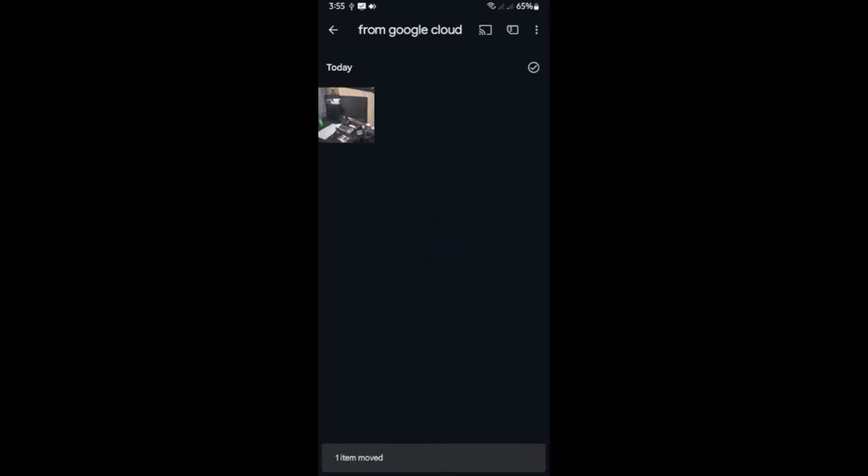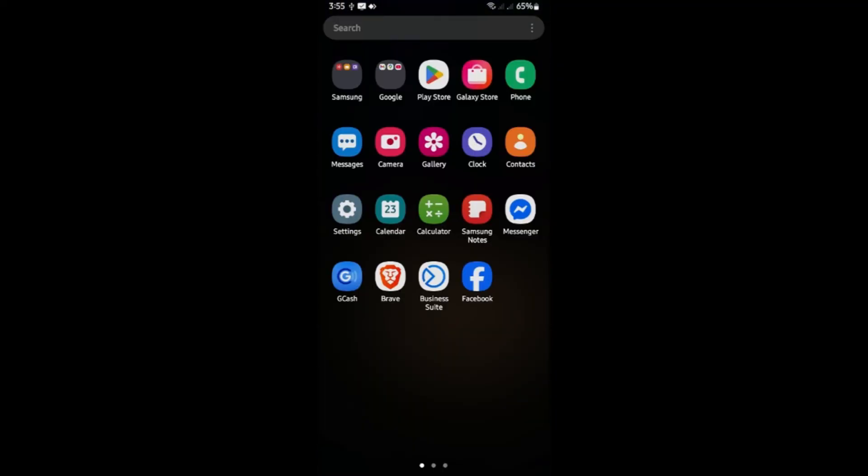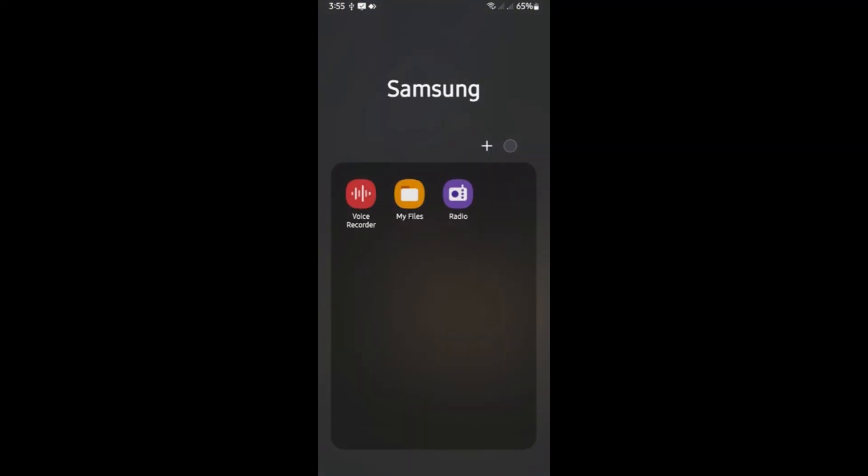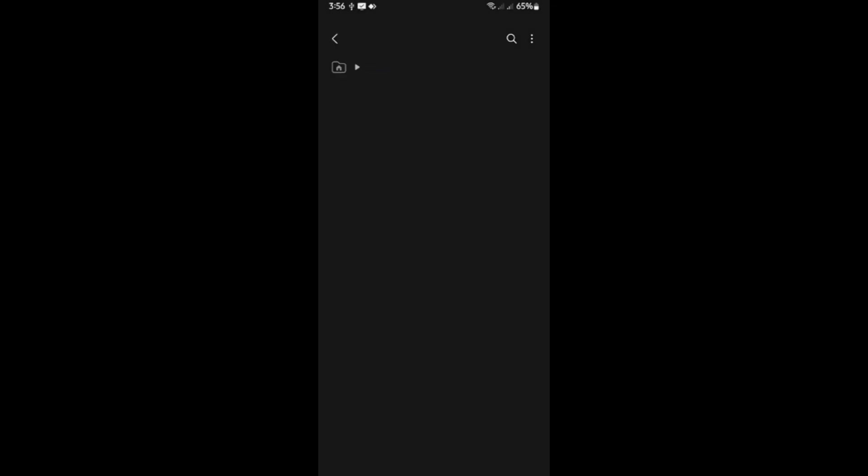Wait for it to process. And as you can see here, we now have a folder created on our SD card with the folder name from Google Cloud. And I'm going to show you. I'm going to open up my file manager right here. And I'm going to go over to SD card like so.